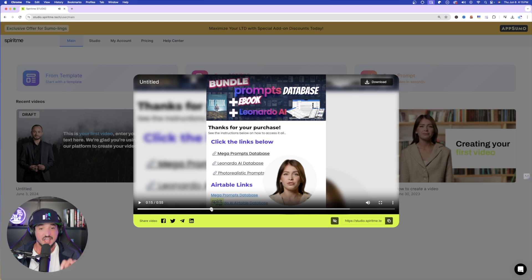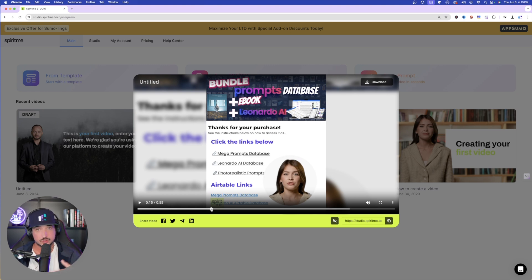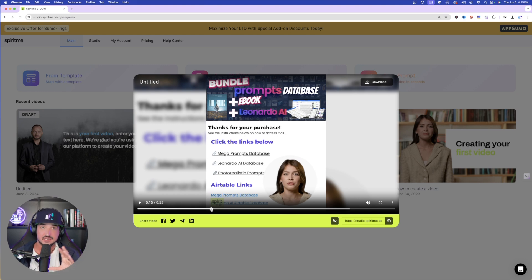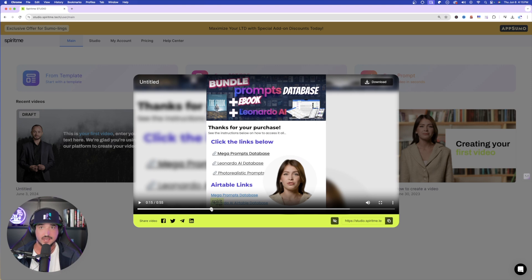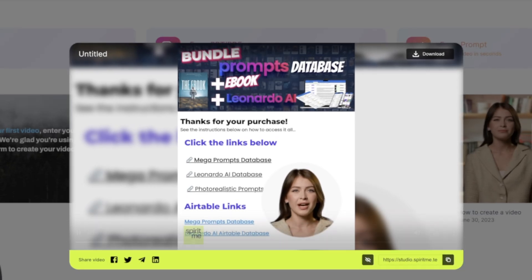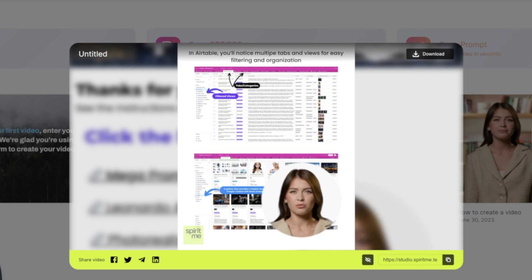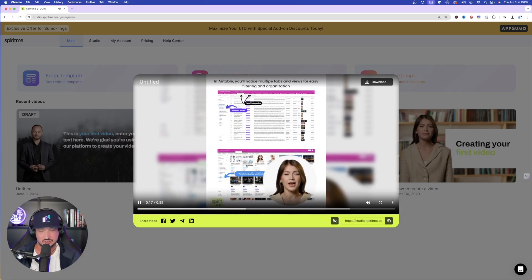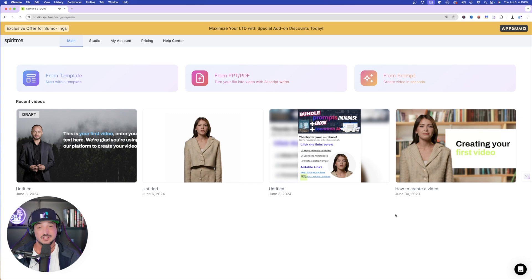So notice this. She automatically goes from one page to the other. I didn't have to instruct her to do that. I didn't edit it or create this in the template. I simply just uploaded my PDF and then it just automatically knew what to do. Access all these now. Links await below. Discover Seamless Organization with Airtable. And then she starts on a brand new page. Effortlessly navigate through multiple tabs.